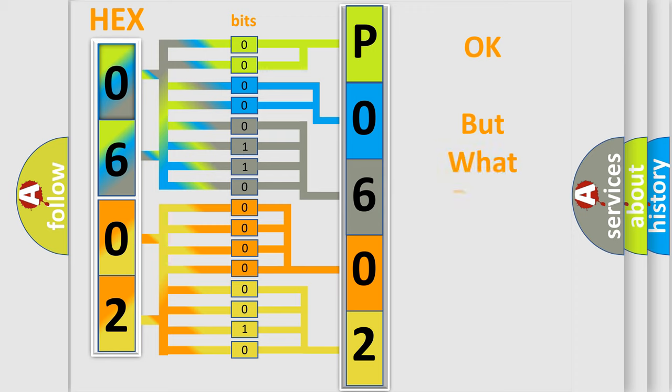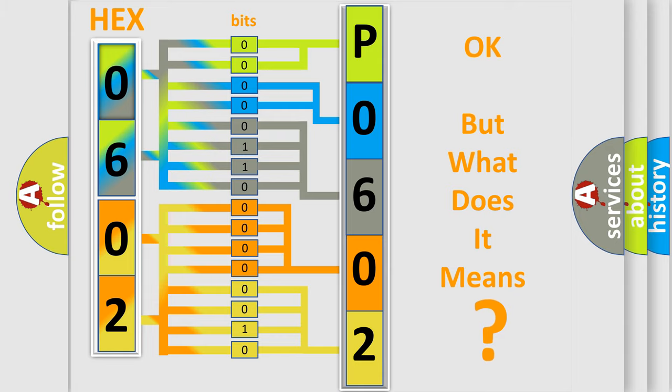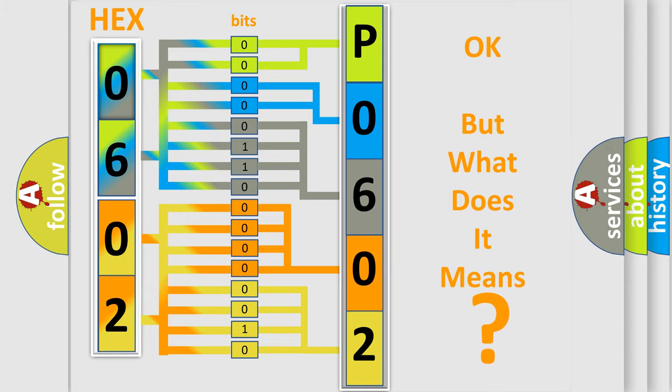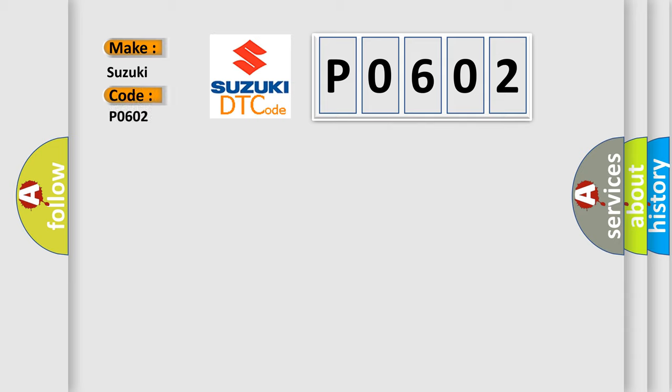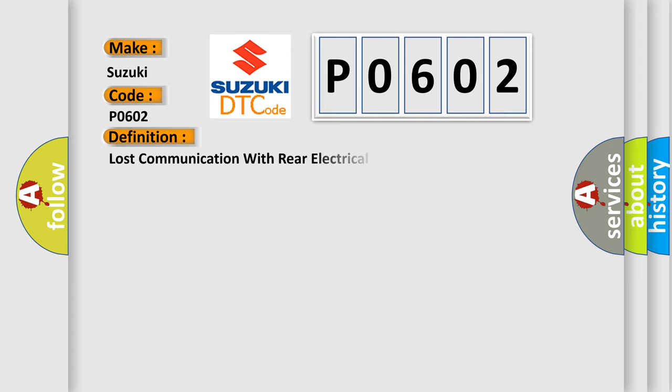The number itself does not make sense to us if we cannot assign information about what it actually expresses. So what does the Diagnostic Trouble Code P0602 interpret specifically for Suzuki car manufacturers? The basic definition is lost communication with rear electrical center REC.